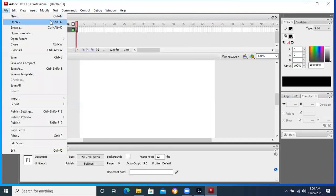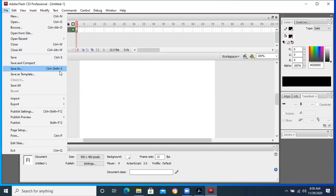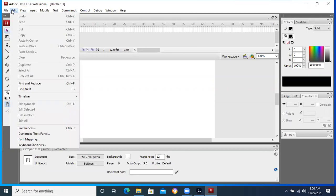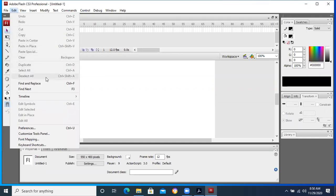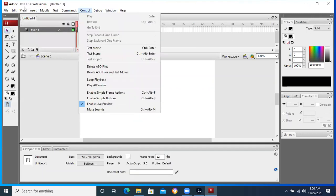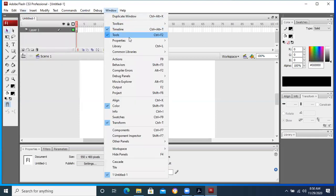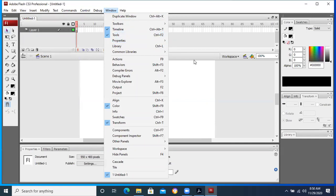For example, to open the file: Ctrl+O; to take a new file: Ctrl+N; to close: Ctrl+W; to save: Ctrl+S; to save as: Ctrl+Shift+S. What is the shortcut to show and hide the ruler? Control+Alt+Shift+R. What is the shortcut to show the properties? Ctrl+F3. What is the shortcut to show the toolbox? Ctrl+2.